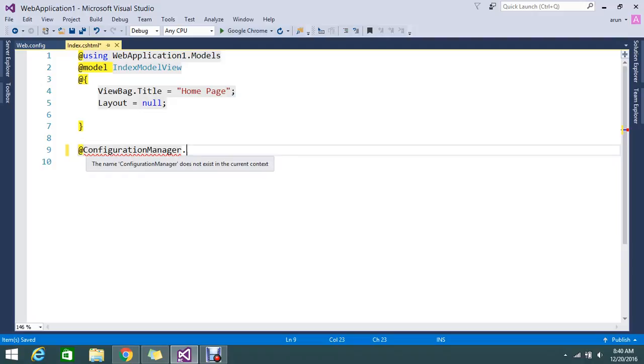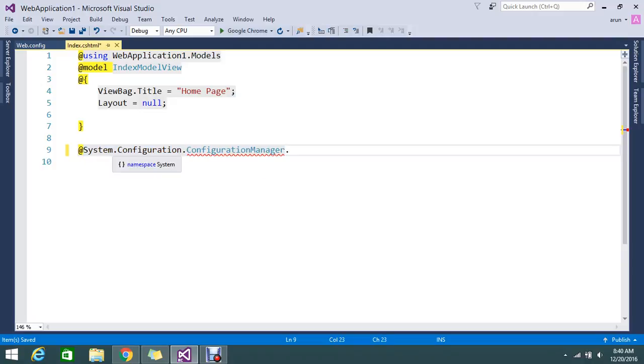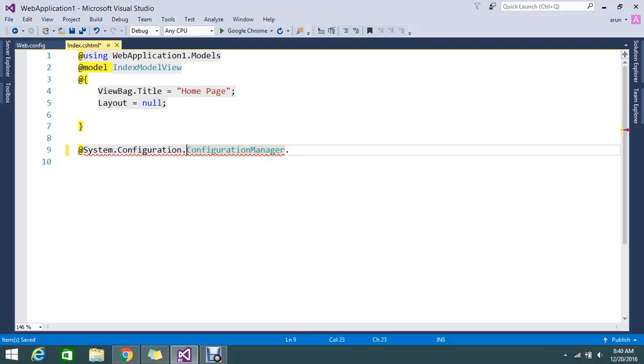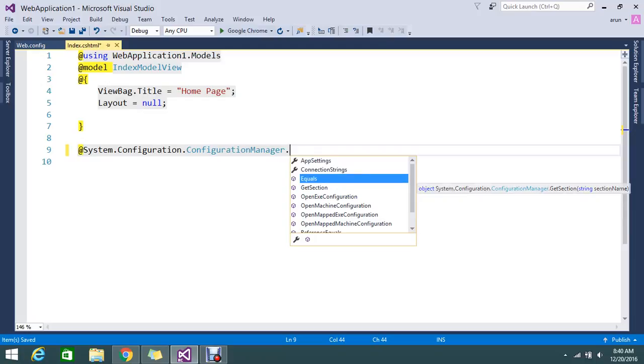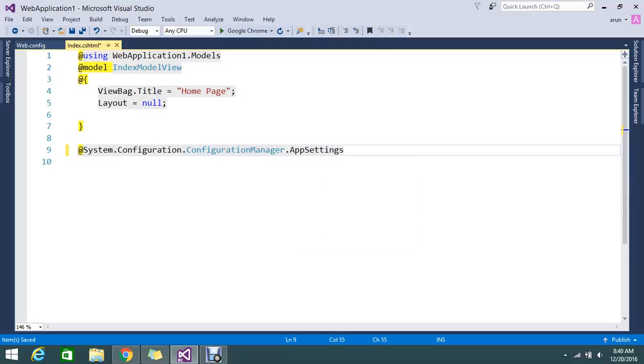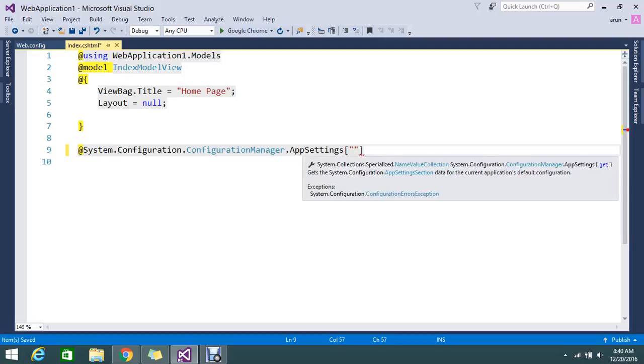It's asking for the namespace. I'm just adding that namespace under System.Configuration. Under the Configuration Manager you can find the AppSettings. Under the app setting you need to provide the key.